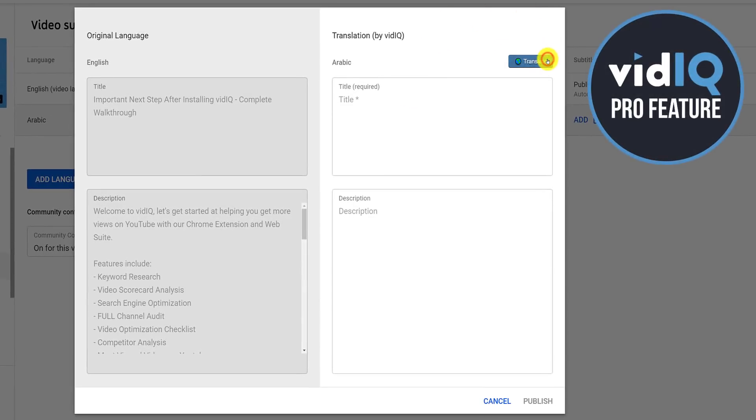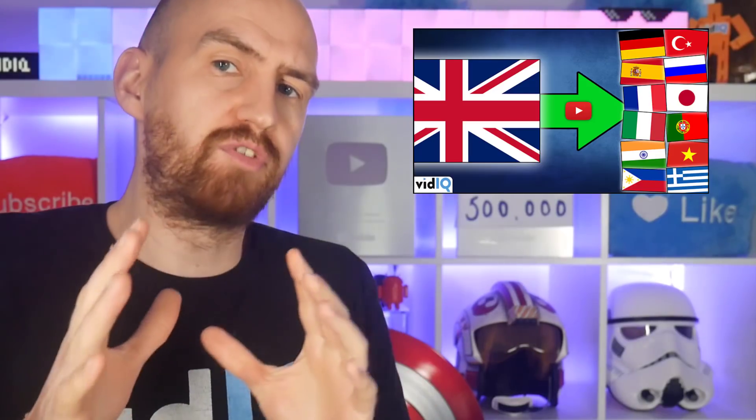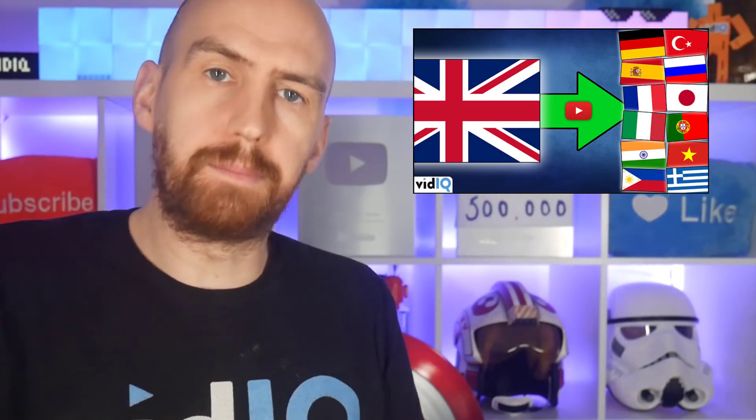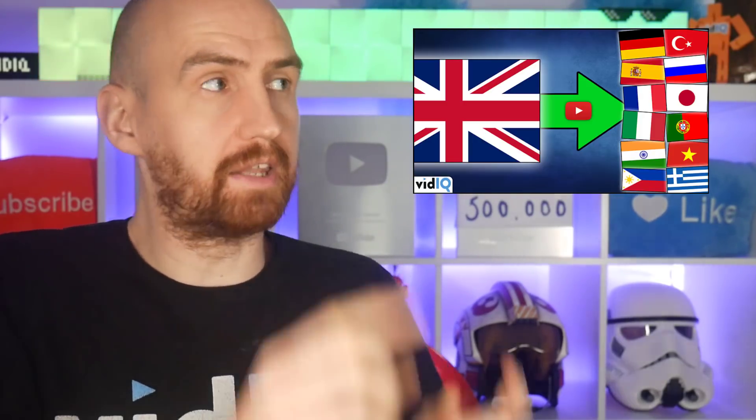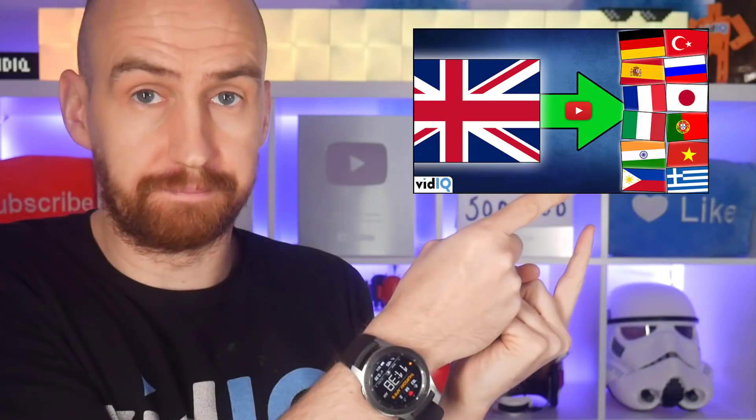If you have vidIQ installed, you will see this translate button that automatically does the job for you. Now, if we've gone through that a little bit too quickly for you, or if you want to know more about the vidIQ translation tool, check out the full tutorial over here.